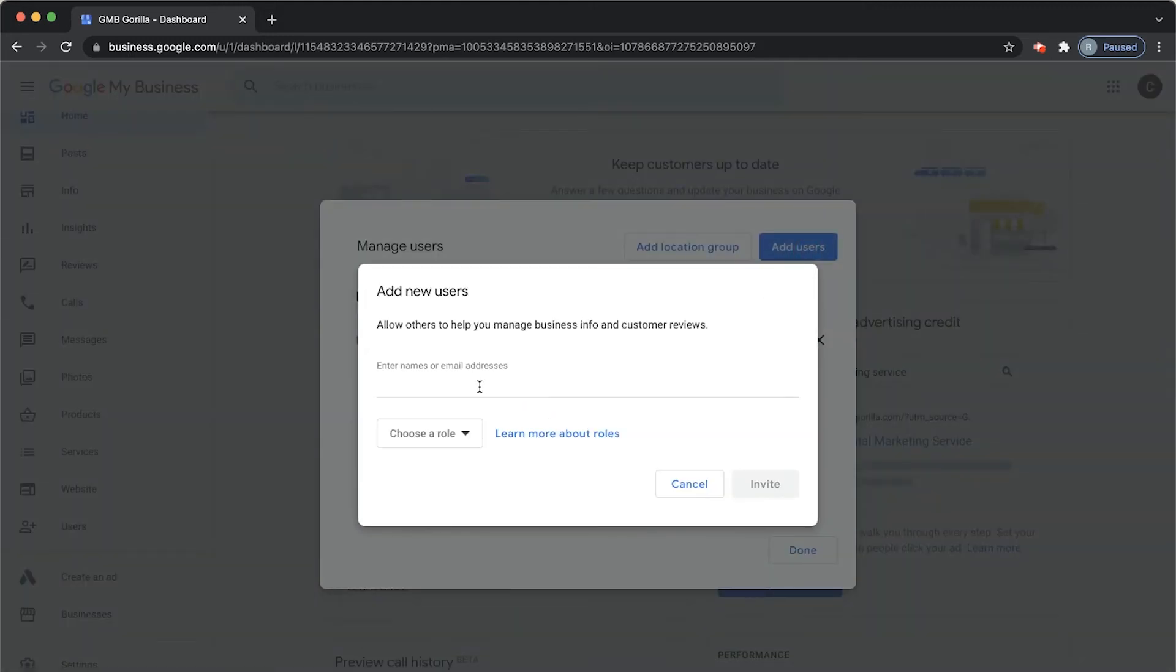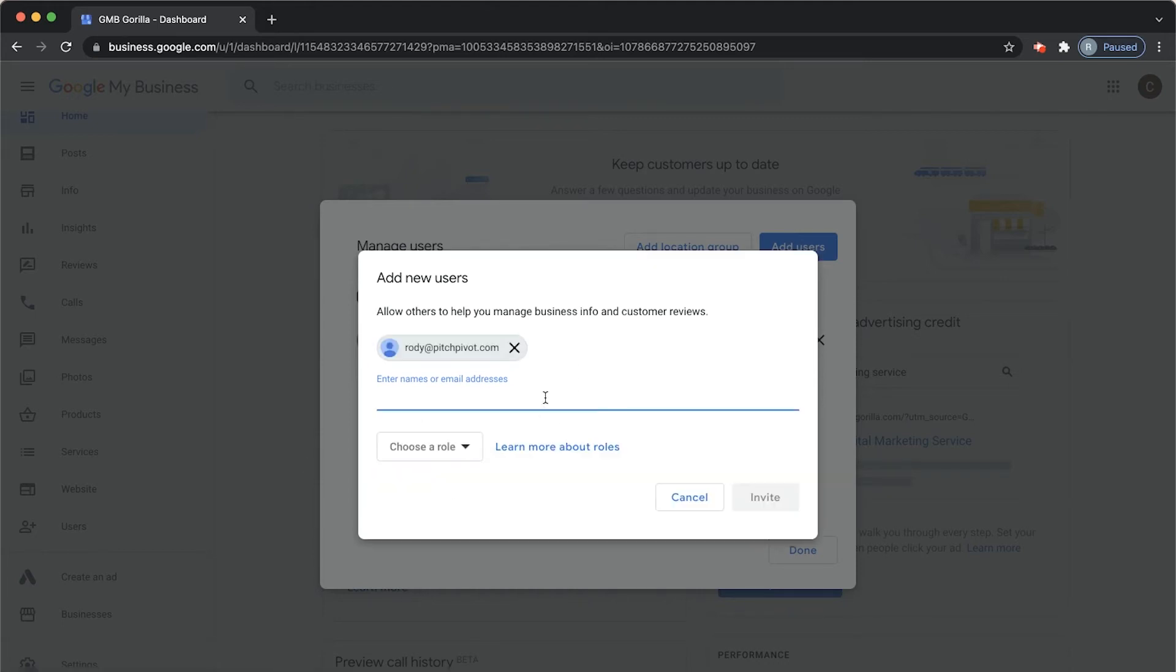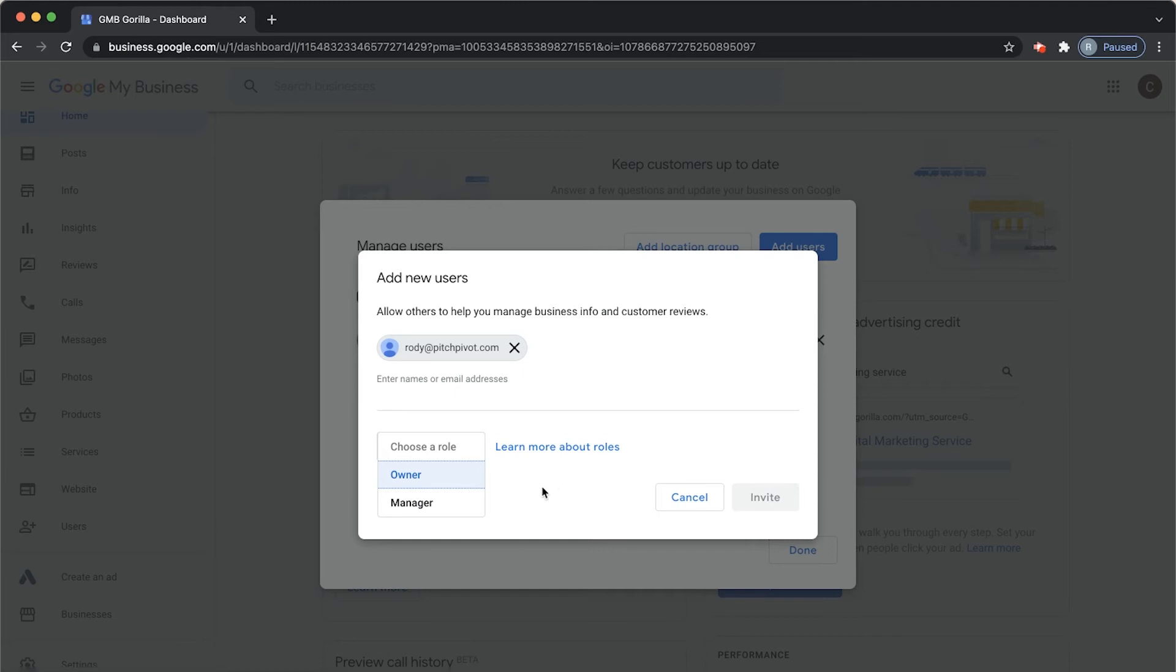I'm going to go ahead and add my own email here. Go ahead and click on the dropdown and then choose a role. You can add owner and manager. Click on whichever one you'd like to add. I'll go ahead and add myself as an owner.